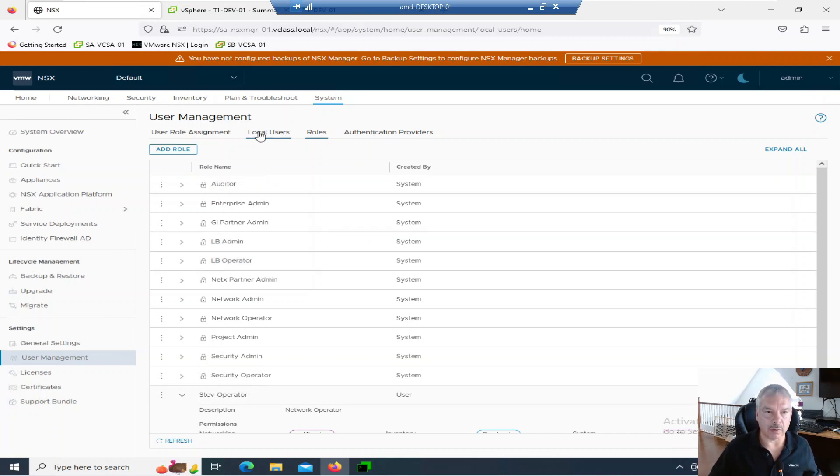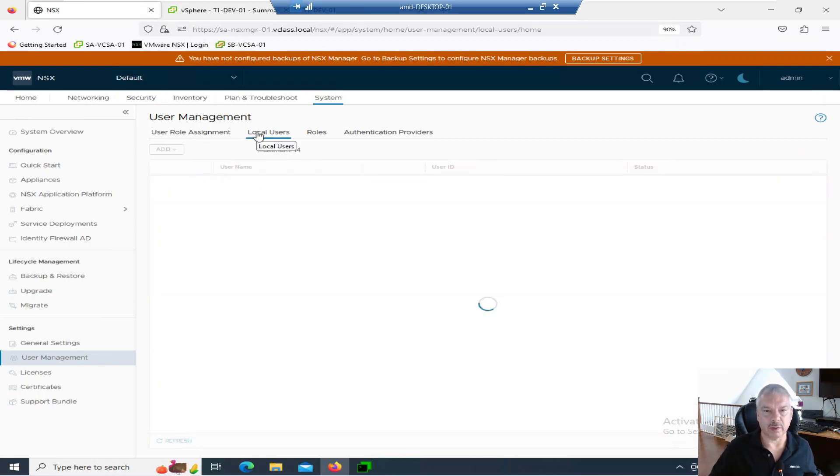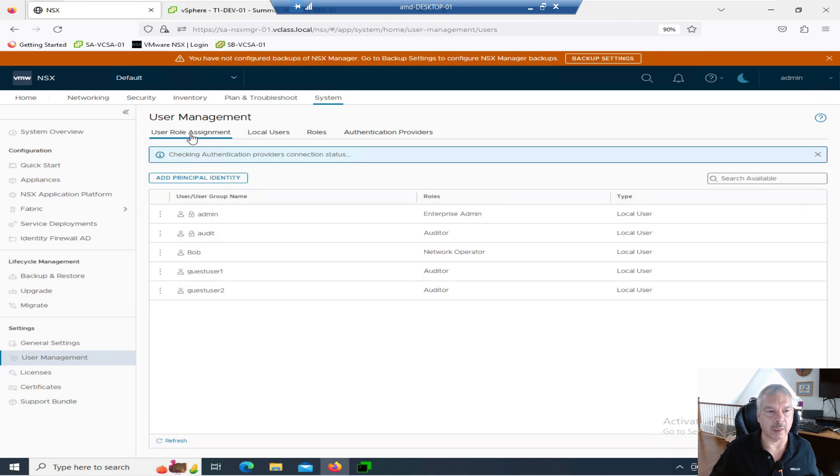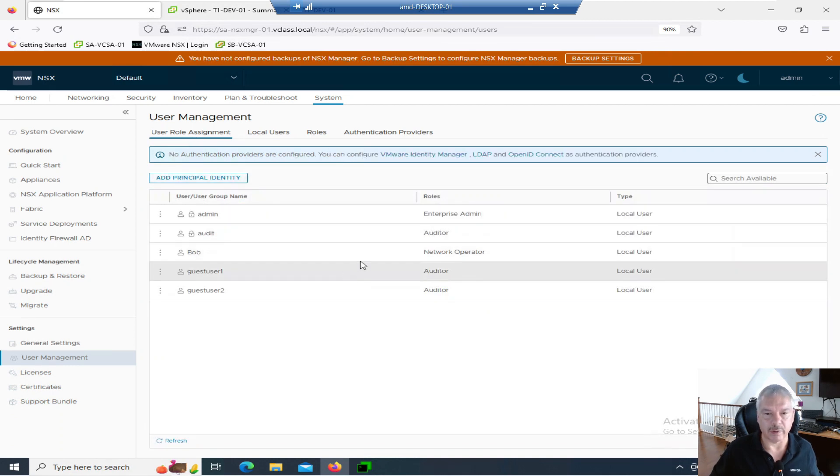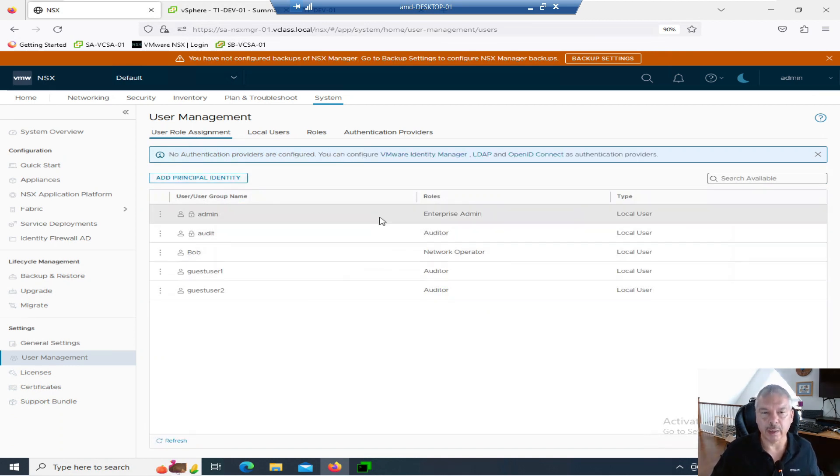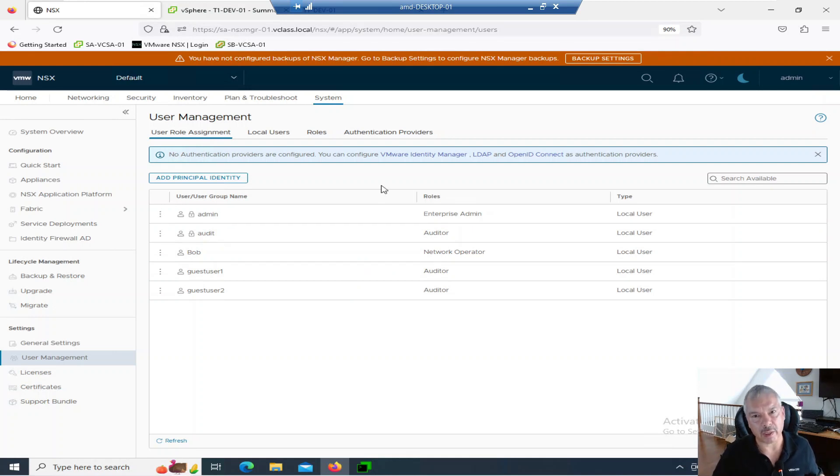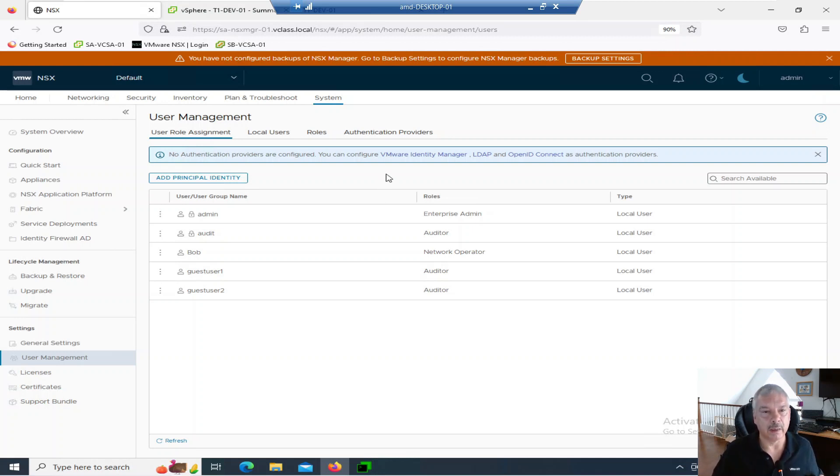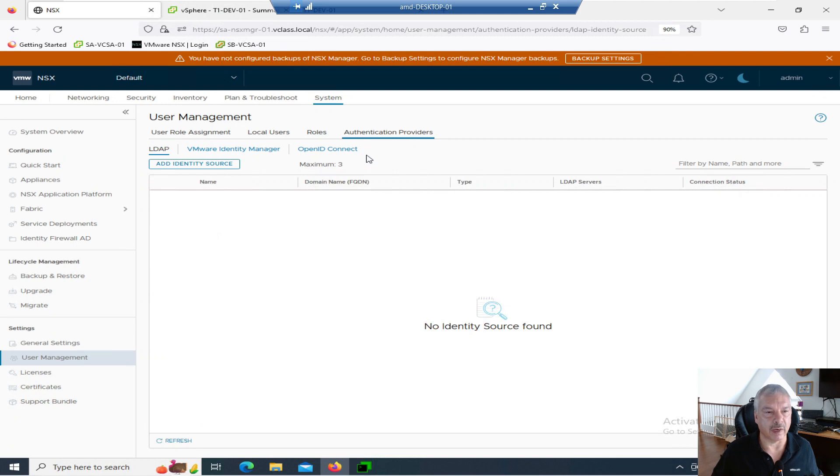So I just talked about local users and we created one called Bob. I also talked about principal identity as well. See, Bob's over there. He's a local user. Now, I want to play with Active Directory. You're probably going to have people sign in with their Active Directory account so you can track things. So let's go to authentication providers.